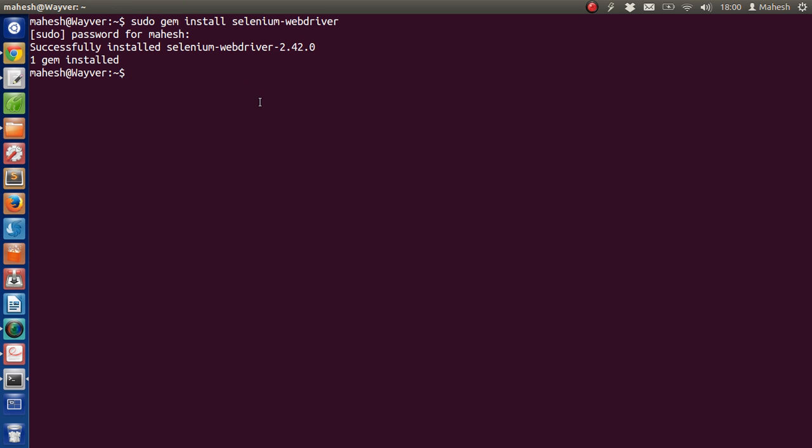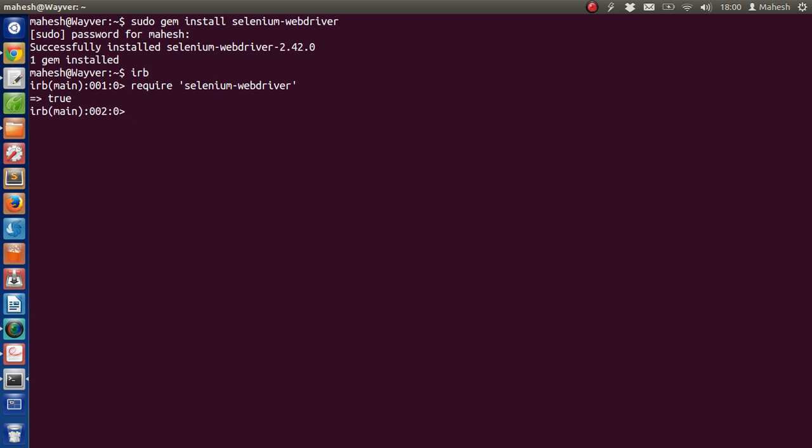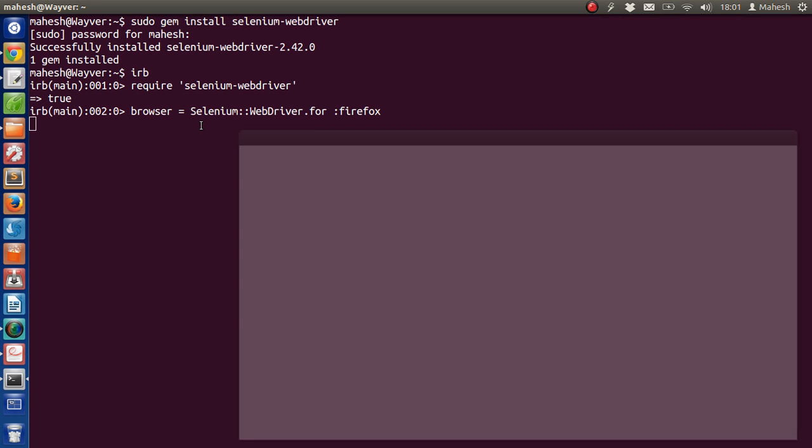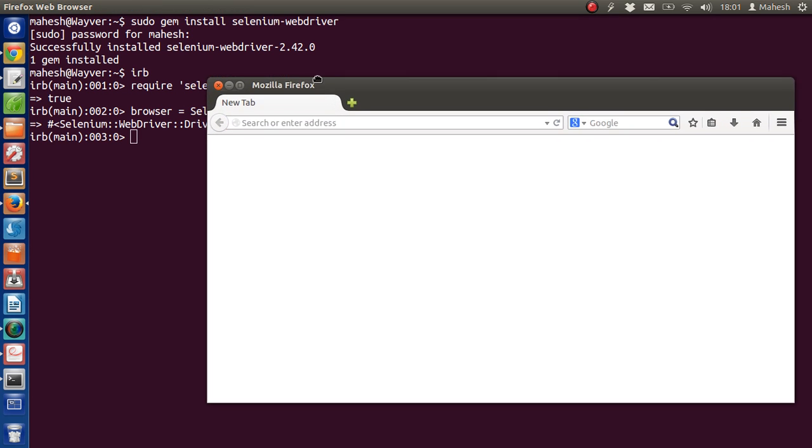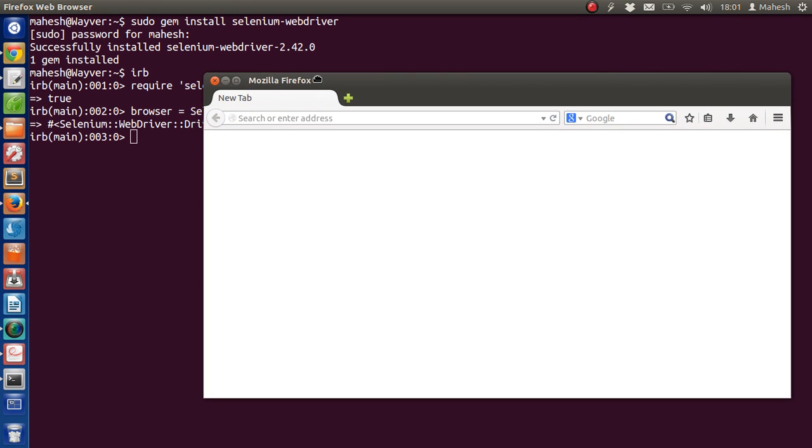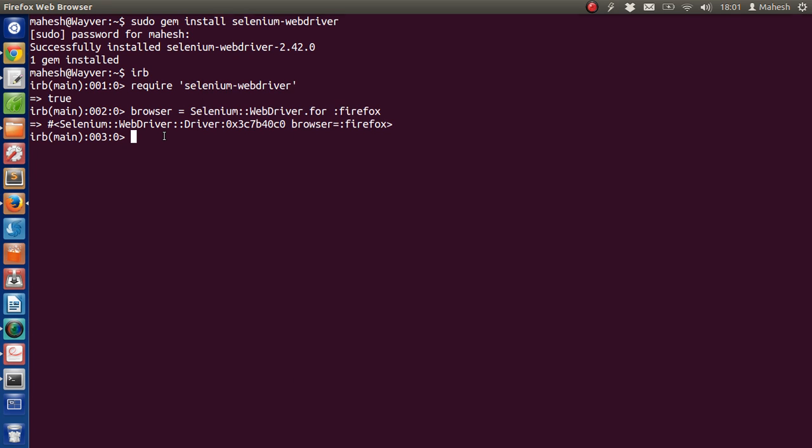Okay, so our gem is already installed. Now we will go to IRB, then create an instance of our browser. After that, you have to just type the above command and you will find that you have a browser instance open here. Now type browser.get, in which you can type any...